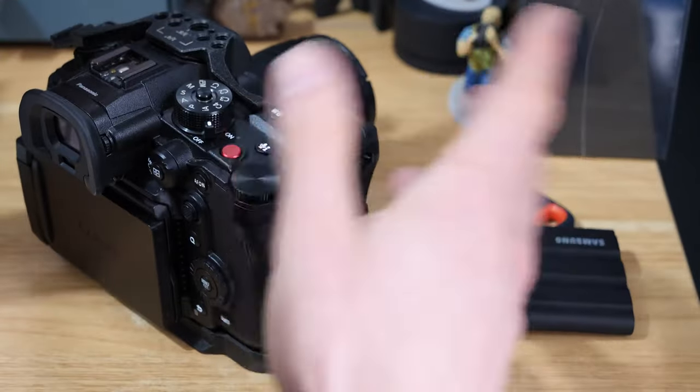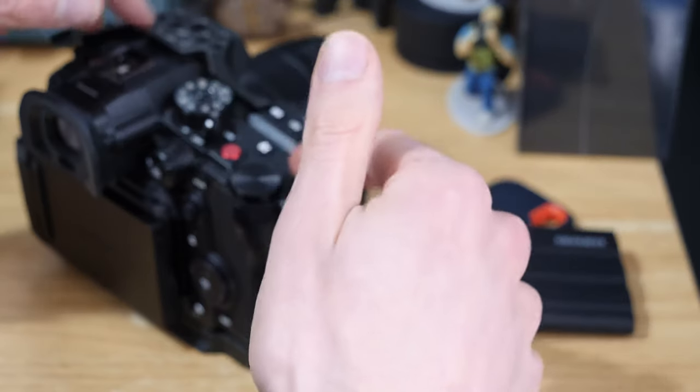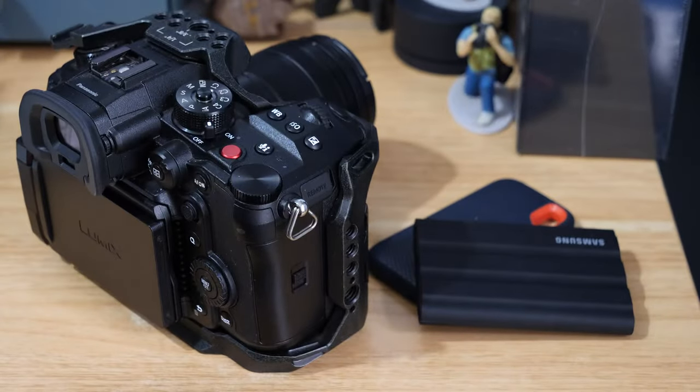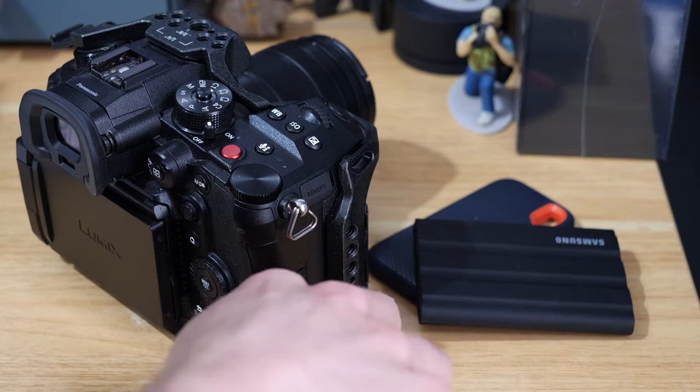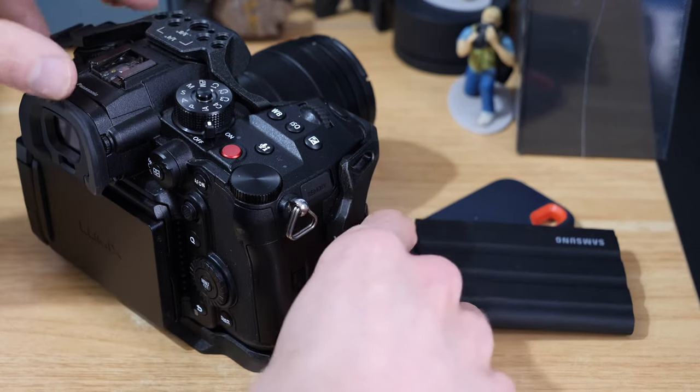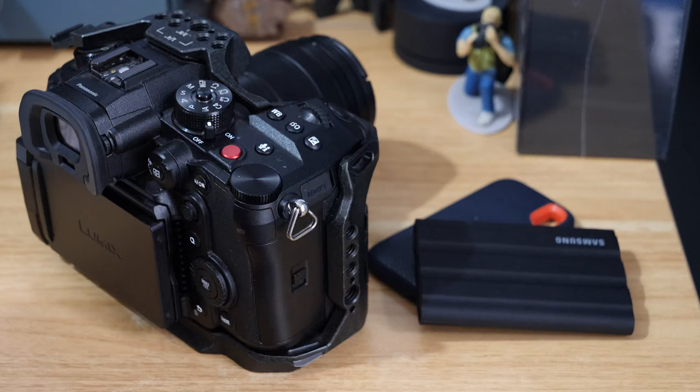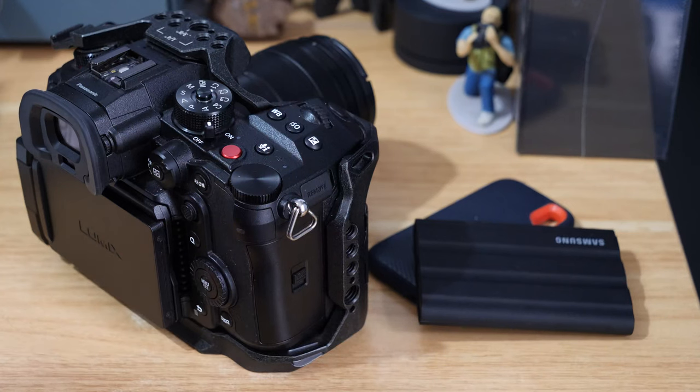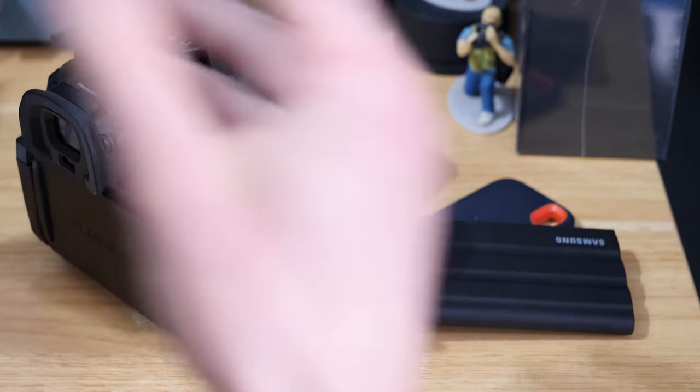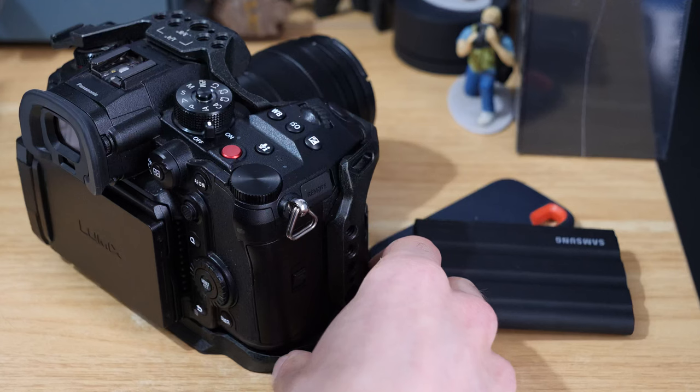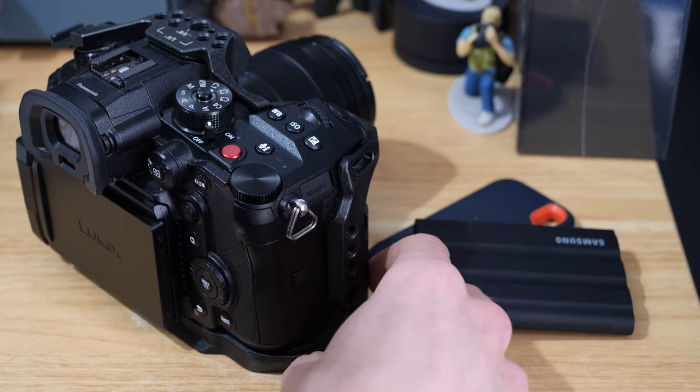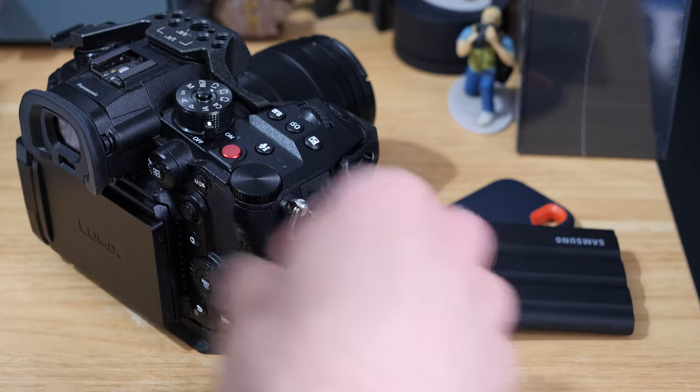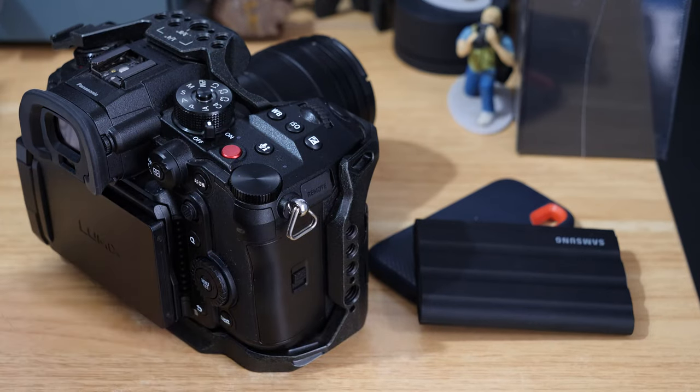Some people might want it as a deliverable anyway. Sometimes we will shoot it if certain clients want things archived because I do actually find ProRes is quite a good archiving format. It's a good thing to have there and I know I can always dip back into that and it's just going to work.